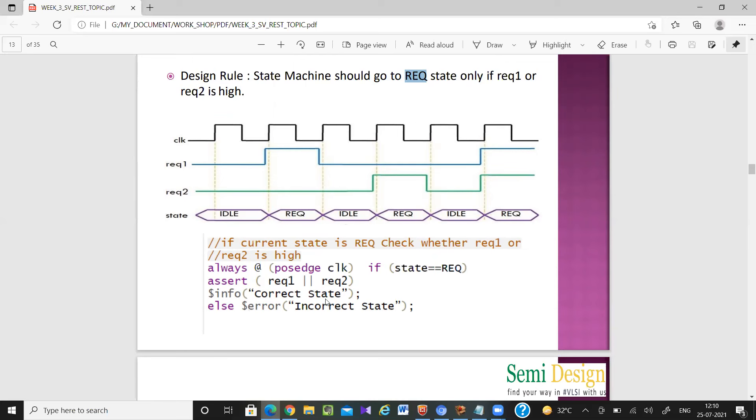For an immediate assertion example: always @(posedge clk), if state == REQUEST, then check if request1 or request2 is high. If the condition is satisfied, write '$info(correct state)'; otherwise write '$error(incorrect state)'. Dollar fatal will stop the simulation, while dollar error will not.